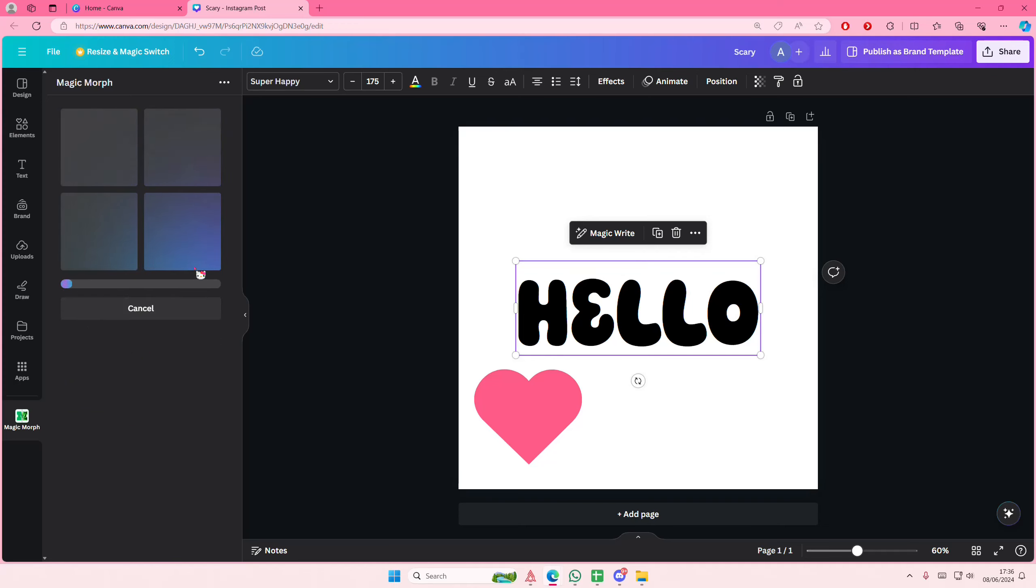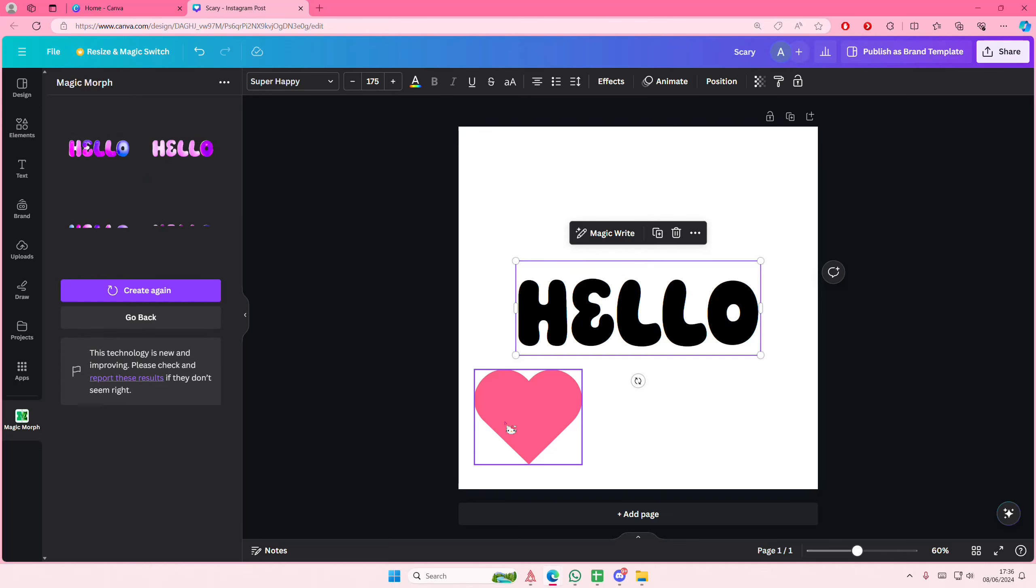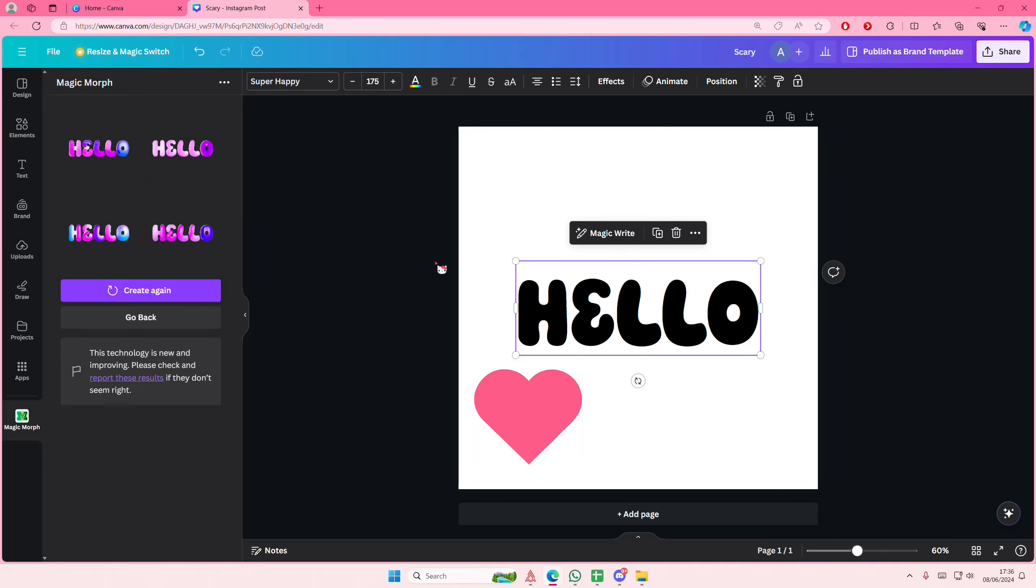Then it's going to generate the text with the parameters that I typed. Takes a few minutes to do it. Also works with shapes, so keep that in mind if you want to make like a heart balloon out of this element. I'm going to select this one.